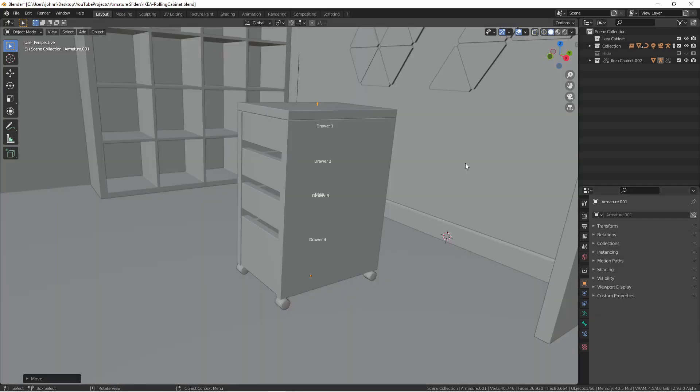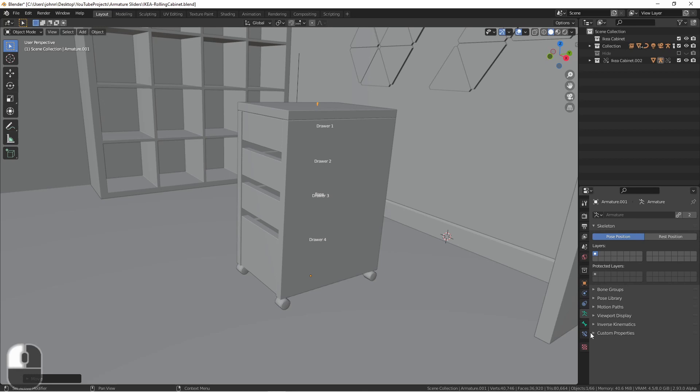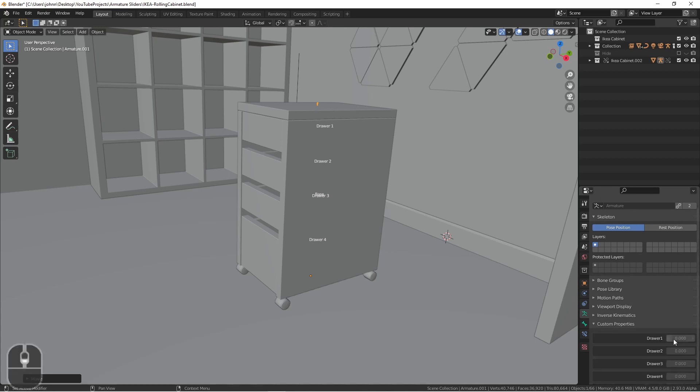This has now imported my cabinet. However, if I go to my Armature tab and open Custom Properties, you'll see that the four properties are grayed out. That's because by default, Make Library Override only overrides the pose mode for Armatures.